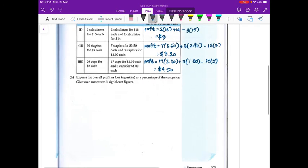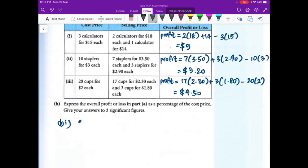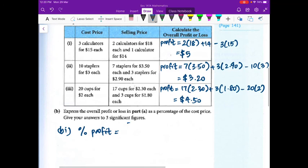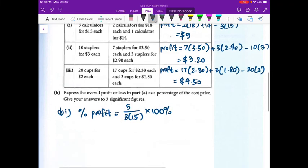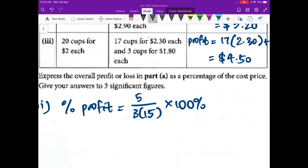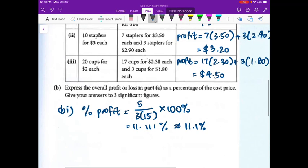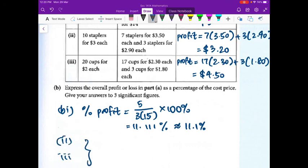Part b, question one: express the overall profit as a percentage of the cost price. It's a percentage profit. Percentage profit = 5 over (3×15) times 100% — he spent $45 but earned a profit of $5. Five divided by 45 times 100 gives 11.111%, rounded to 11.1%. Parts two and three are homework — do them now so you have less work at home.